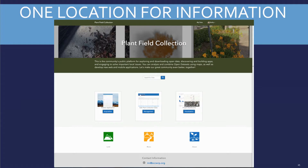Another great thing that Esri allows us to do is put together a custom web page where people can go and find everything in one location. This is an example of a field collection project we demoed — folks can come here, manage their data, visualize their data, and do a whole bunch of things. This is great for managers and committee members who need to find information on what's going on.